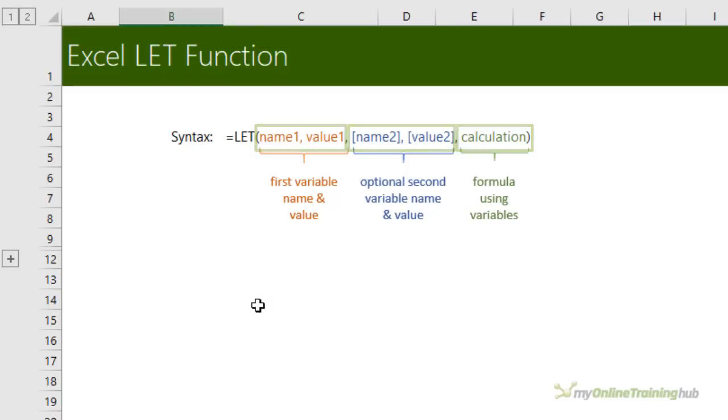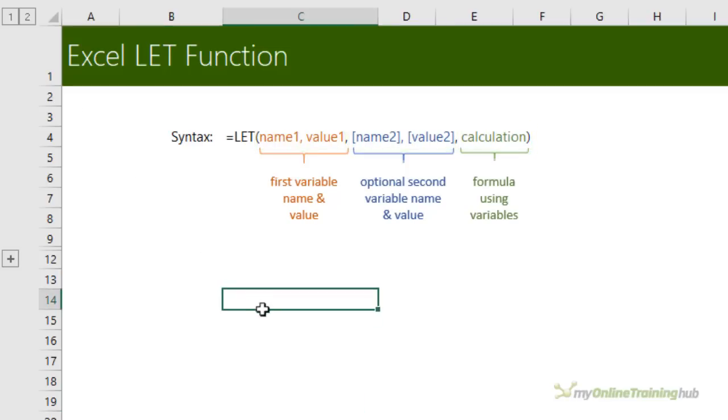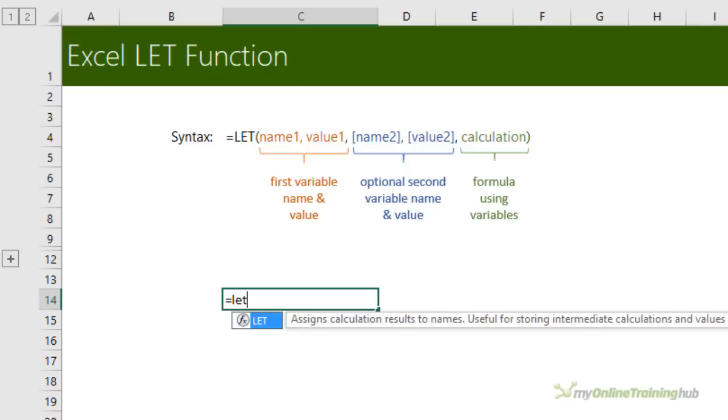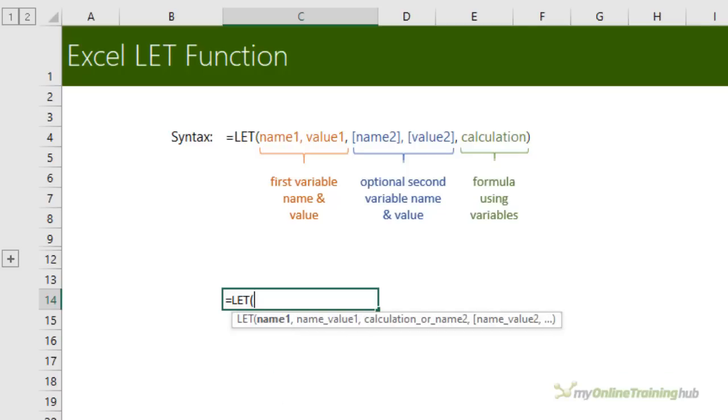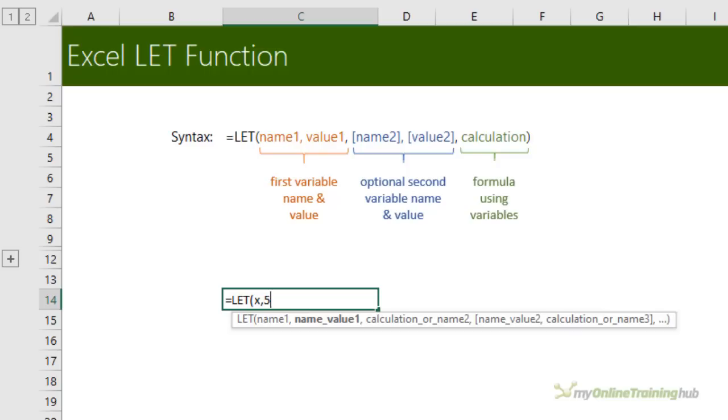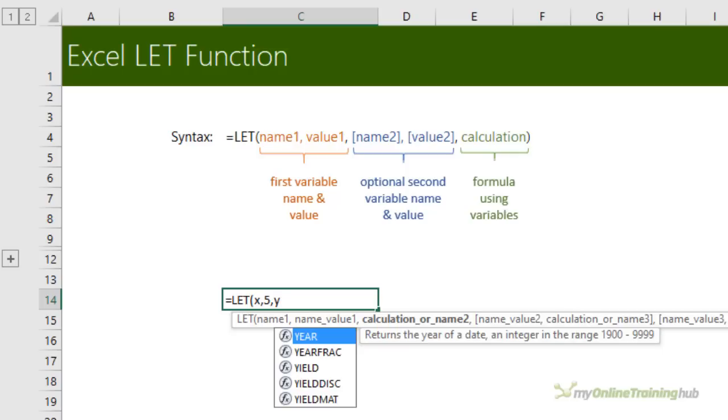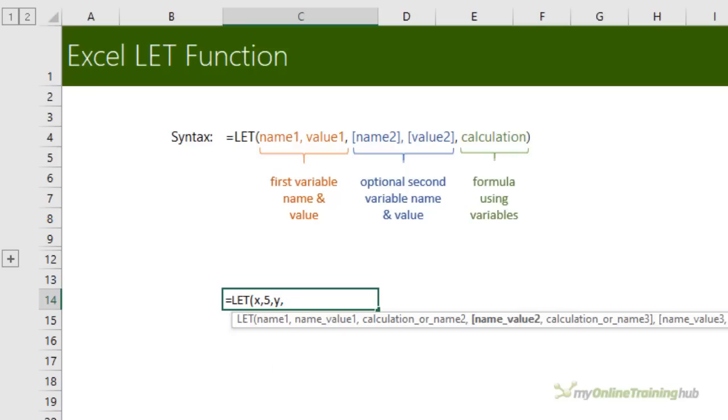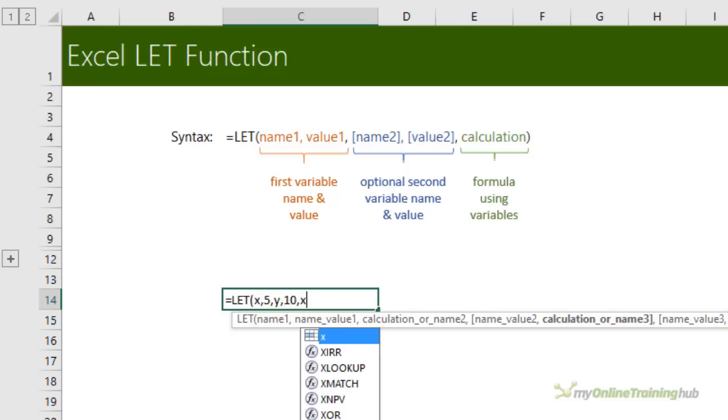The LET function syntax is straightforward, consisting of name and value pairs and then a calculation. If we take an easy example, let's say our first variable's name is x and x's value is 5. We can continue to add more name and value pairs as we need. So we'll give our second variable name y and y's value is 10. And then we can finish with a calculation, x plus y.